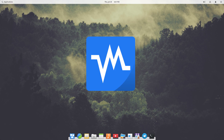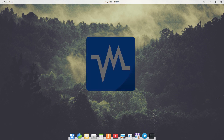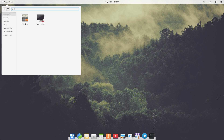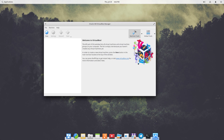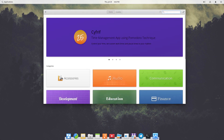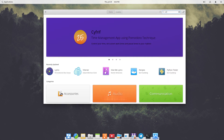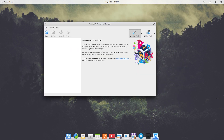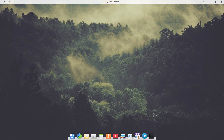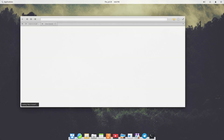Before getting into the installation, Genymotion uses VirtualBox at the backend, so you need to have VirtualBox pre-installed on your computer. I've already installed VirtualBox on my computer. If you don't have it, just install it using your software center by searching for VirtualBox, or check out the guide link I've added in the description. It is a universal guide that works for any Linux distribution.